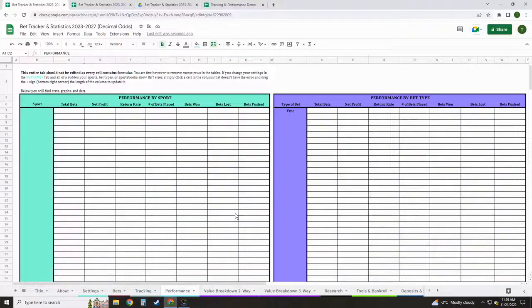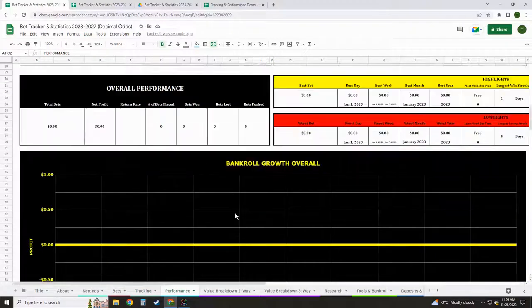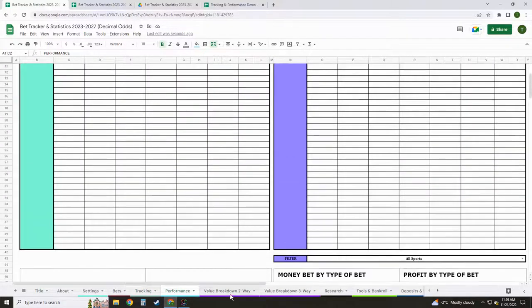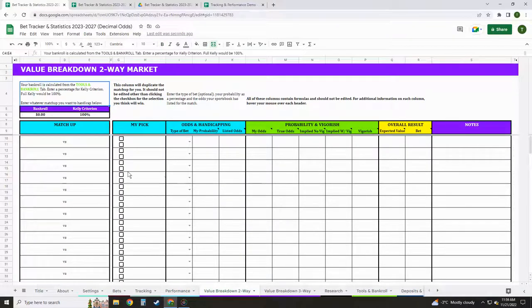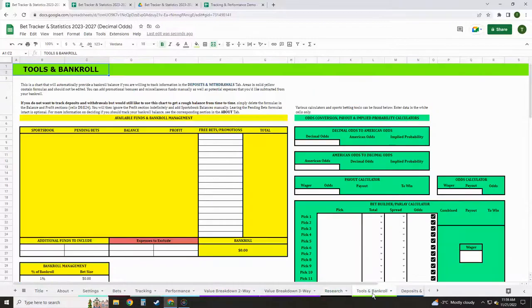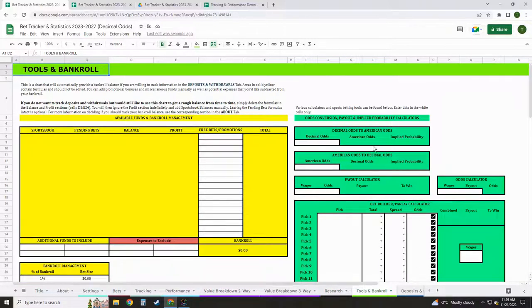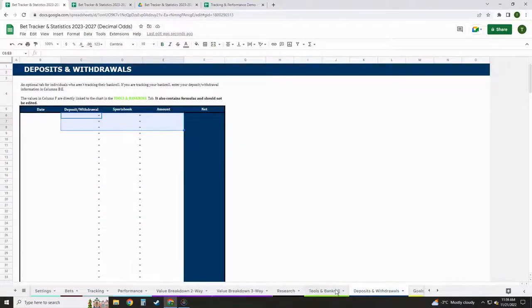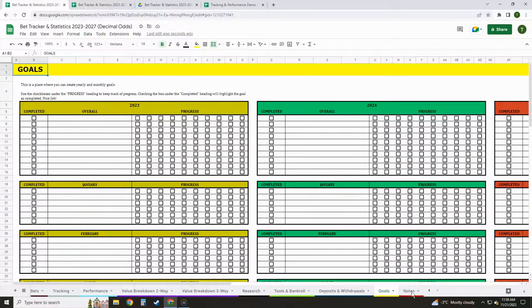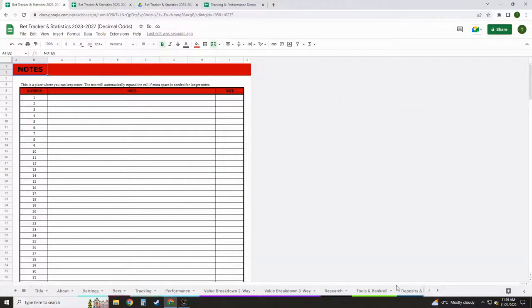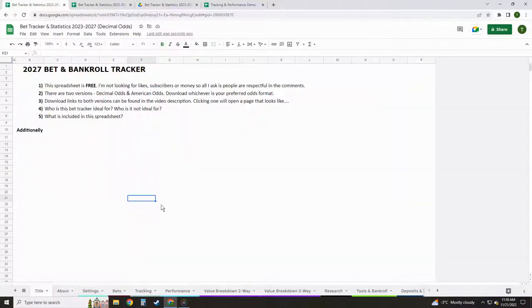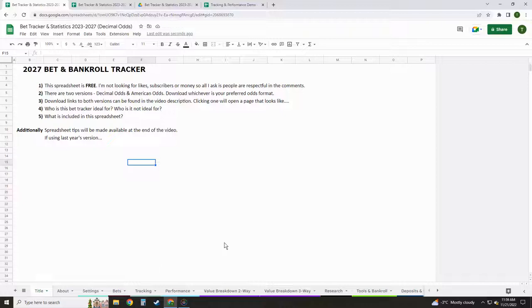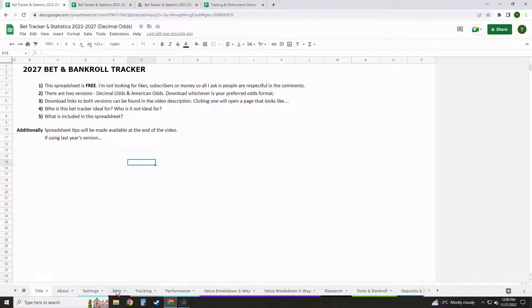And point five, what's included in the spreadsheet. So we're going to go through all of that in this video. But in a nutshell, we have our bets area where we're going to log our bets. We're going to have a tracking area that's going to give us all our monthly, weekly, daily, yearly totals. It's going to be set up for five years just because I want to keep this somewhat contained. But the plan is to add to it every year. I probably won't do a video every year, but we can just keep adding to it and keep it going if you like it. We're going to have a section for performance with lots of graphs, charts, highlights, lowlights. Value breakdown spot where we can handicap matches. We're going to have a research area, an area that we can track our bankroll, and some common sports betting calculators, area to track deposits and withdrawals, and a goals and notes section. So those are the general areas. And additionally, I'm going to put a bunch of spreadsheet tips at the end of the video. So that's the intro. Let's jump right into it.